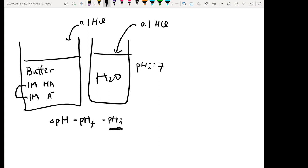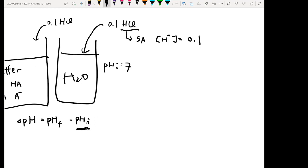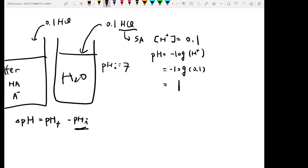What is the pH if you have 0.1M HCl inside your solution? Since HCl is a strong acid, the proton concentration equals the acid concentration, which is 0.1. The pH equals negative log of [H⁺], which is negative log of 0.1. Therefore, the pH equals 1. This is your pH final after you add in the acid.